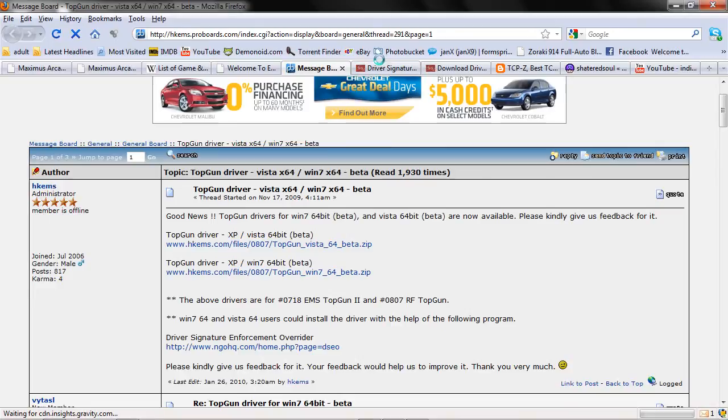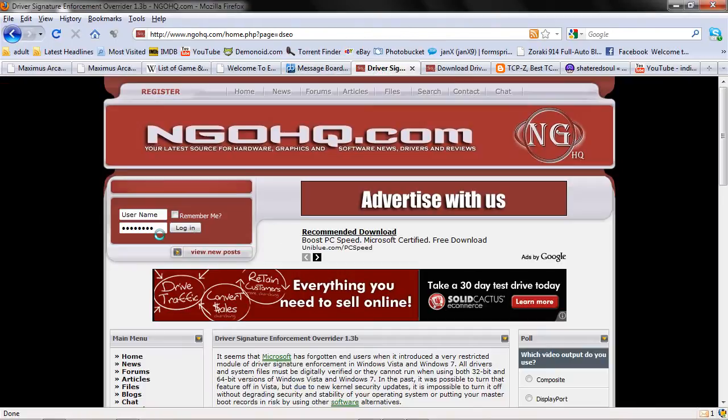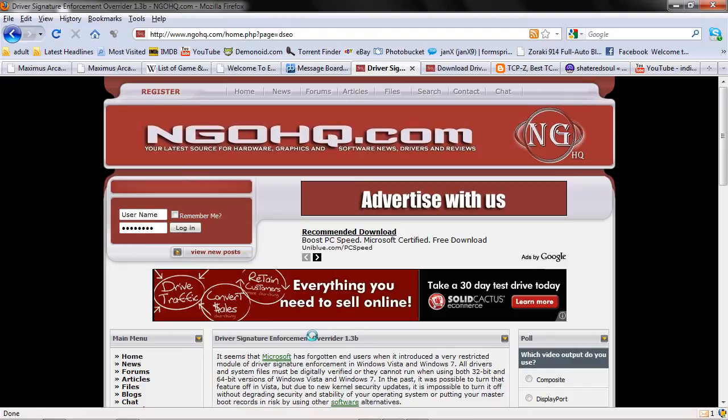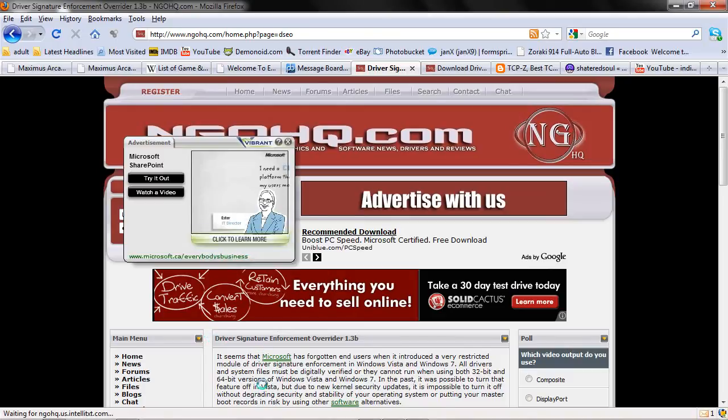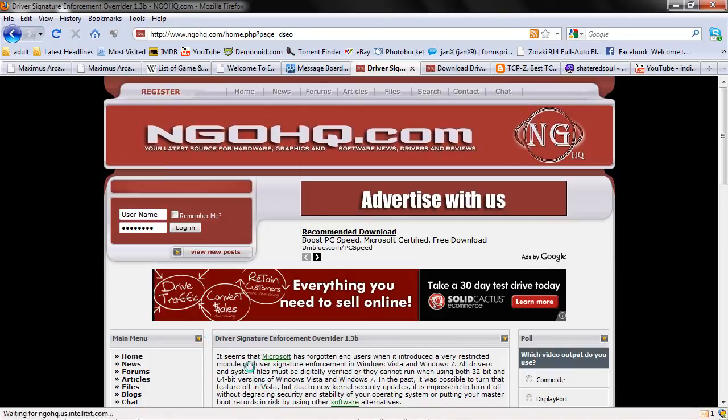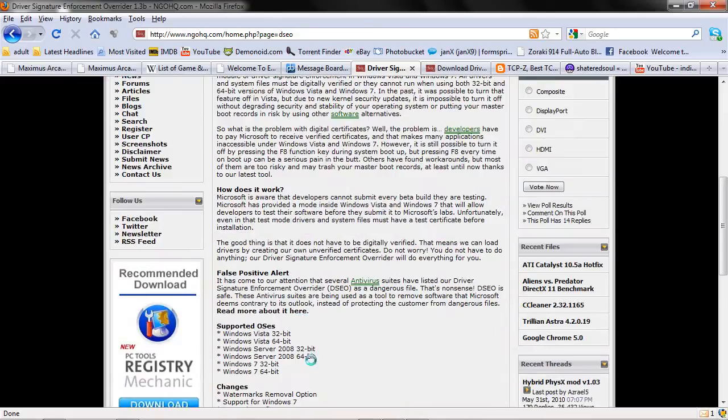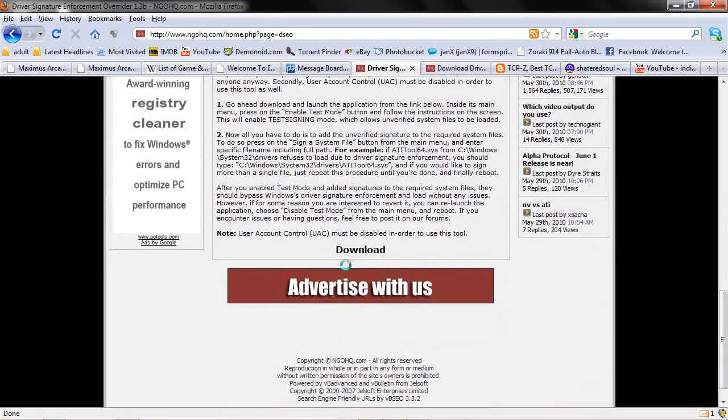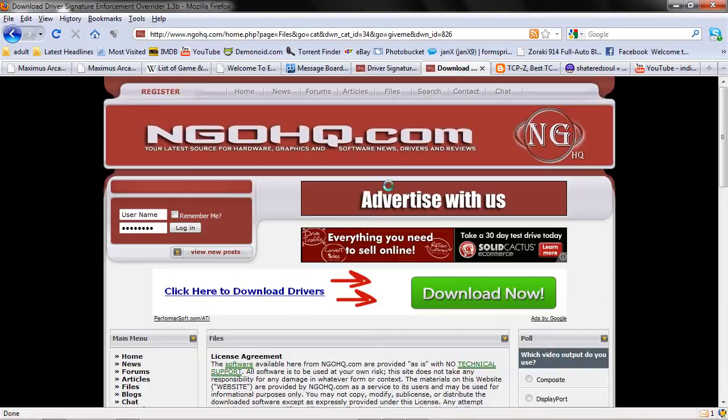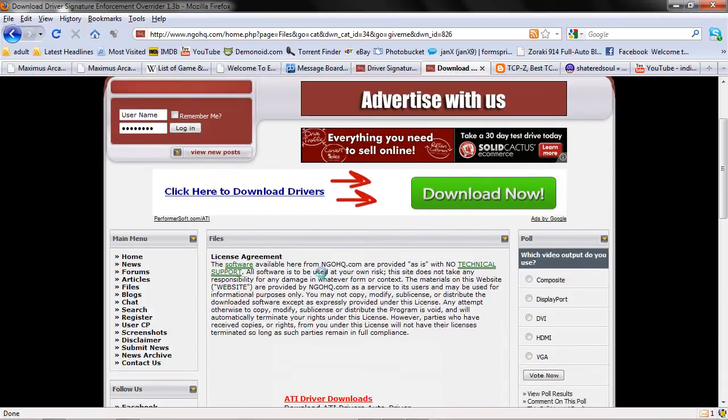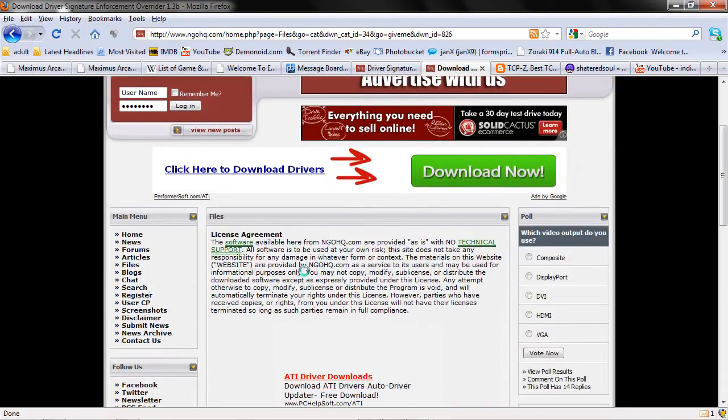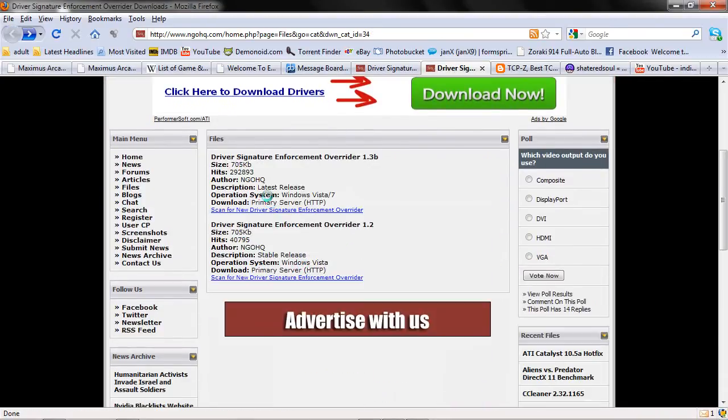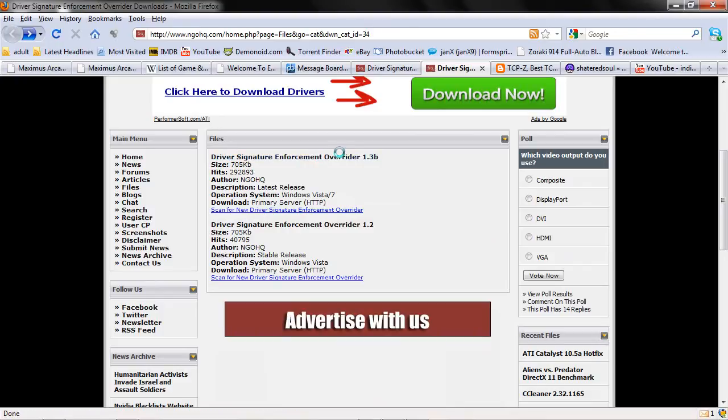Next we're going to go to Driver Signature Override at HGHQ. And this program here, what it does is, because those drivers are not certified by Microsoft, they will not work in your Windows 7 machine unless you use a program that enforces Windows 7 to use them. So we're going to go to DSEO, go down to the bottom of the page, click Download. And then you'll be taken to this page here. Click Driver Signature Enforcement Override 1.3b. Don't get the 2, that's the old version.